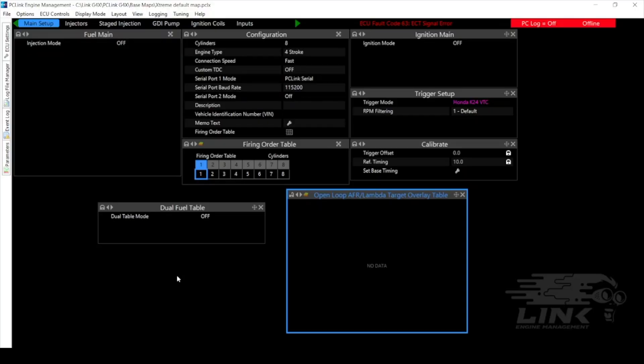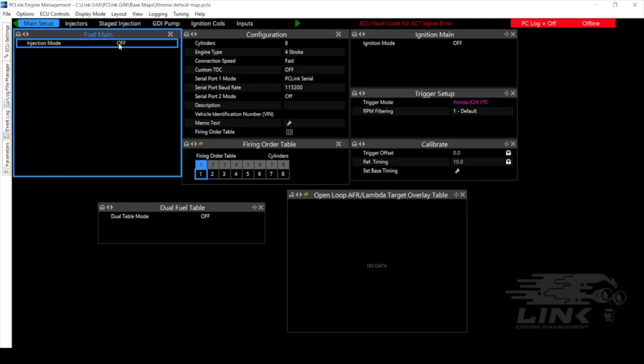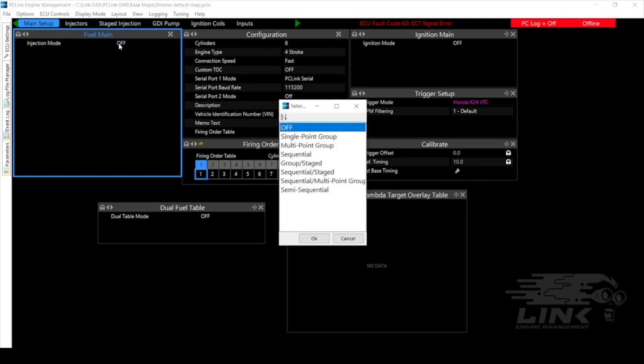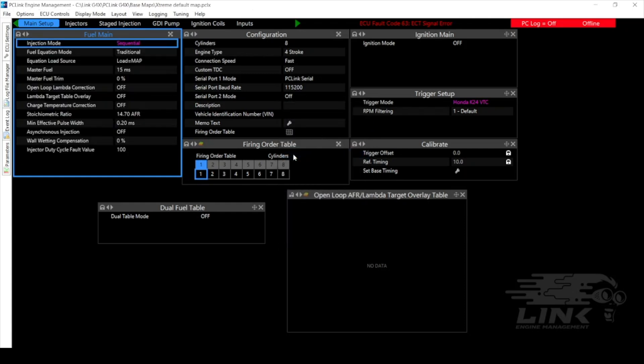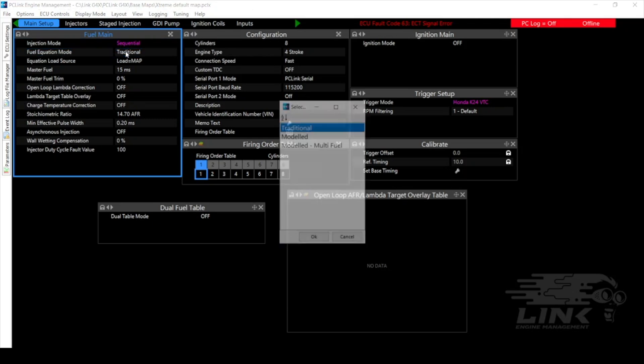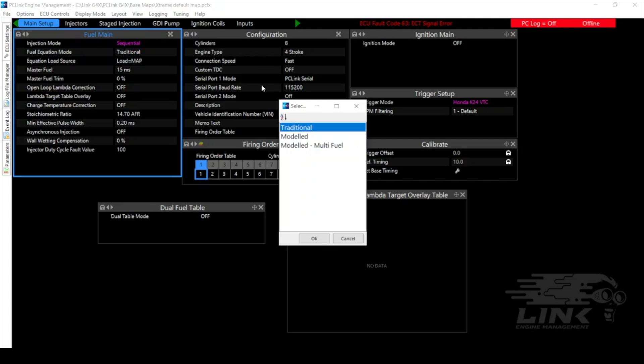Alright so next up we need to get our fuel injectors and our coils all set up. So first off we're going to have to select our injection mode. For this one we're going to do sequential but this is where you would also decide if you're going to do staged or anything like that. So we're going to do sequential here. Also you're going to need to make a choice here on whether you want to use a traditional or modeled fuel equation mode. And then we also have the modeled multi-fuel which you would use for things like flex fuel. So for this one I'm going to choose modeled.